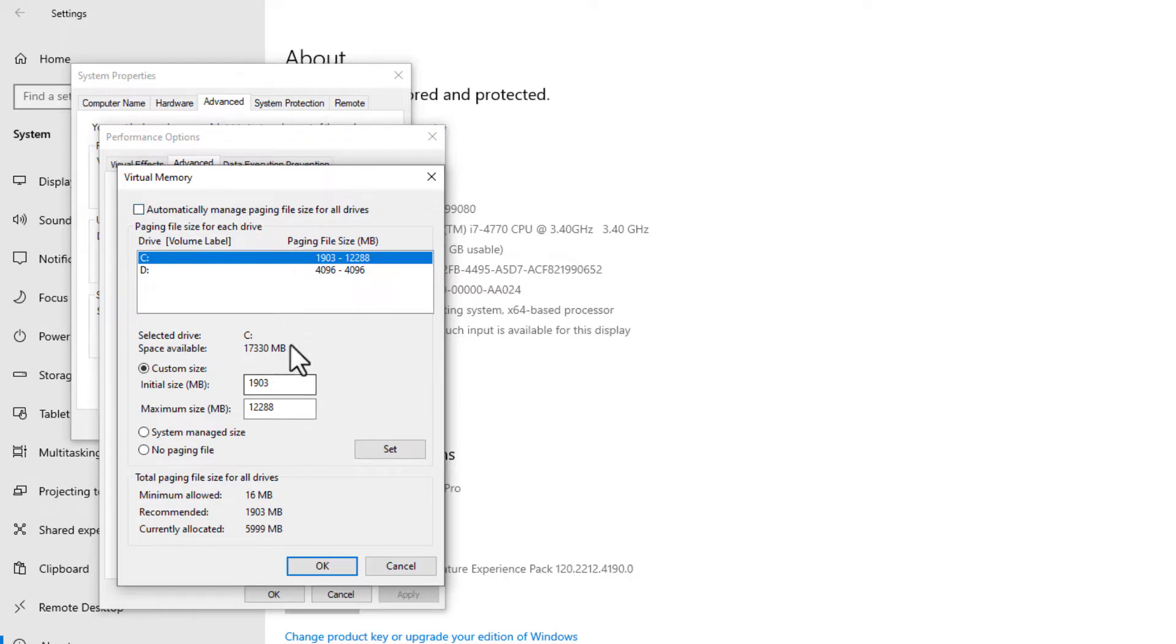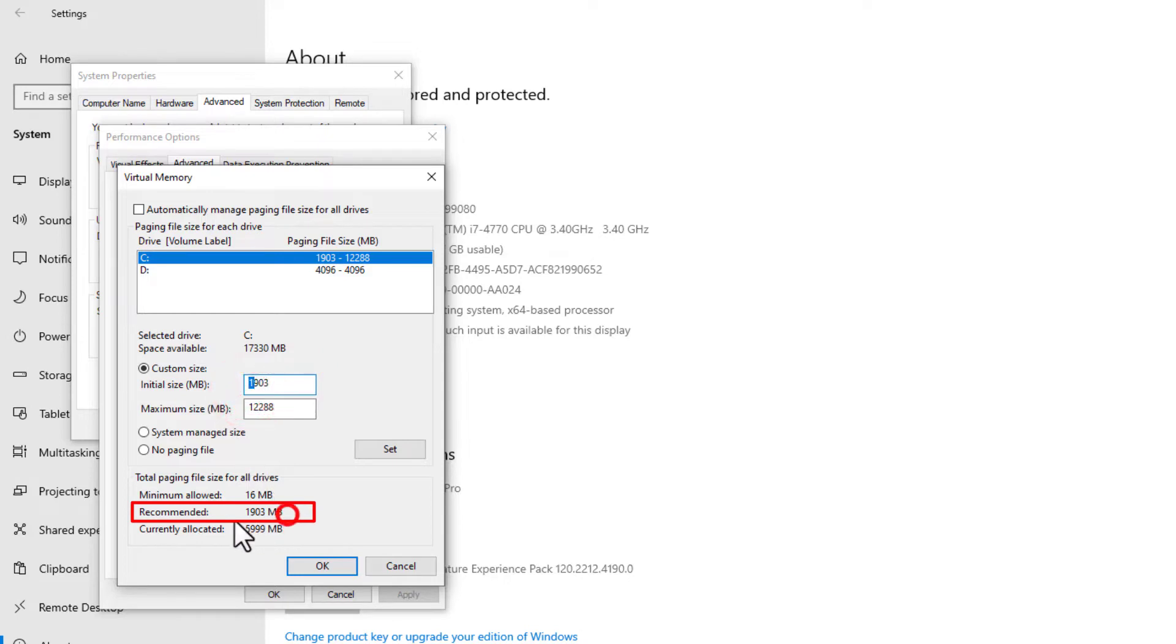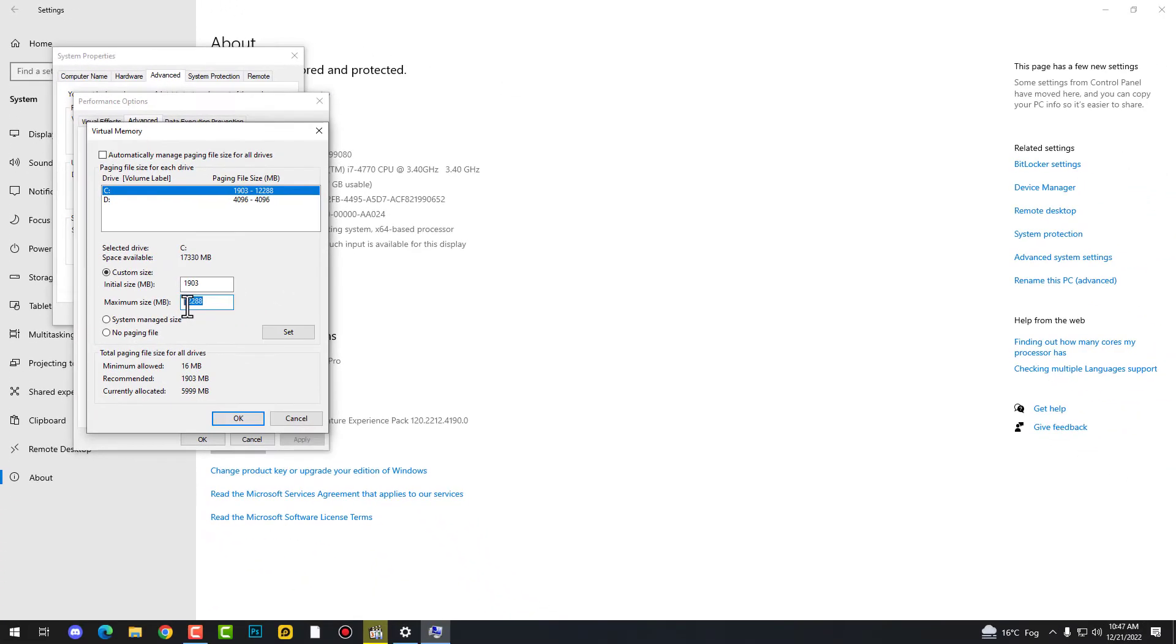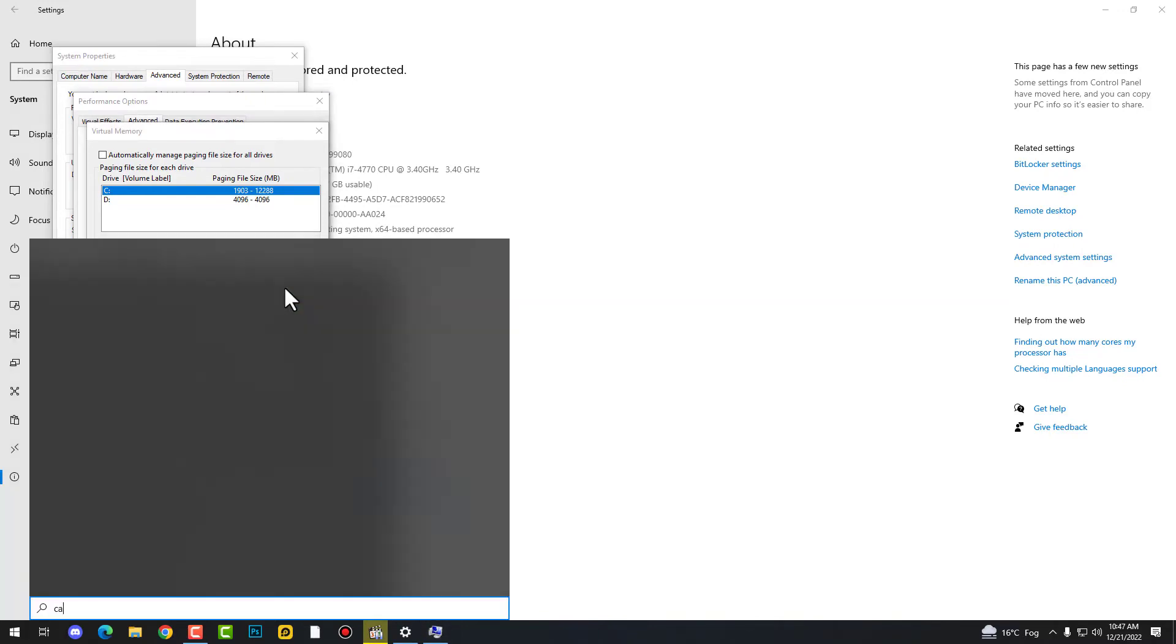Just uncheck the automatically manage paging file size for all drivers. You need to uncheck this. Now click on custom size, paste the initial size is recommended size, and then the second memory that I have used here, you can see here 12288.